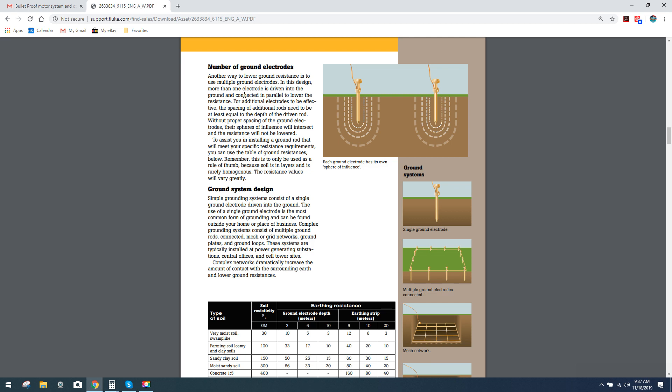In this design, more than one electrode is driven into the ground and connected in parallel to low resistance. We're dealing with a ground level here where we're actually inserting ground rods. But on the other principle, the more actual contact grounds you put on your chassis, you're going to drop resistance more so. For additional electrodes to be effective, the spacing of the additional rods need to be at least equal to the depth of the driven rod. Without proper spacing of the ground electrodes, their spheres of influence will intersect and the resistance will not be lowered.